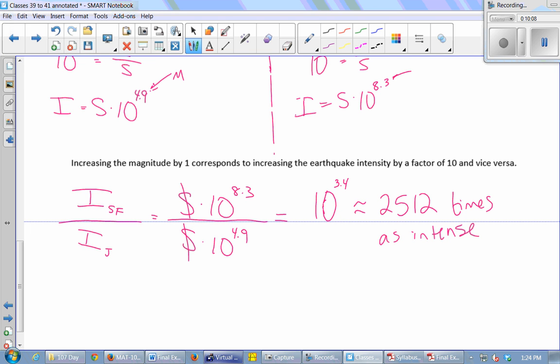These large numbers have less meaning to us than numbers between 0 and 10, so instead of talking about the intensity itself, we give the power of 10 — that's the magnitude. If you want to compare the intensities of two earthquakes, you subtract the magnitudes, and 10 to that power tells you how many times more intense it is. Every time you increase magnitude by 1, you increase intensity by a factor of 10. So an 8 is 10 times as strong as a 7, and 1,000 times as strong as a 5.